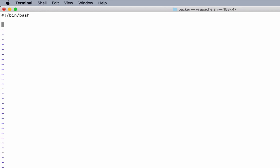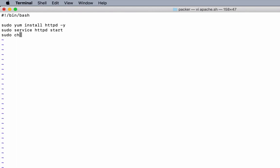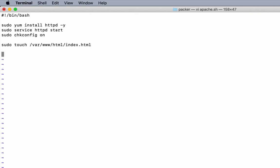This is a shell script. I want to install Apache on this, start the server, enable Apache on reboot, and create an empty file on Apache deployment directory.